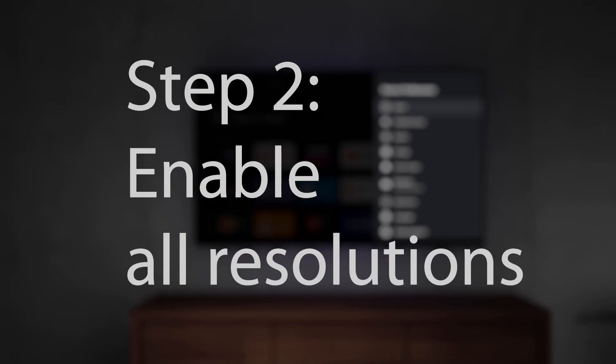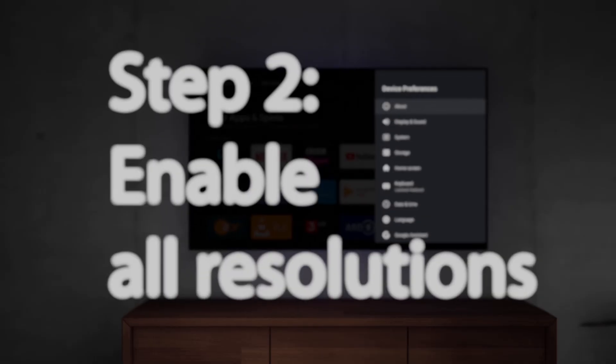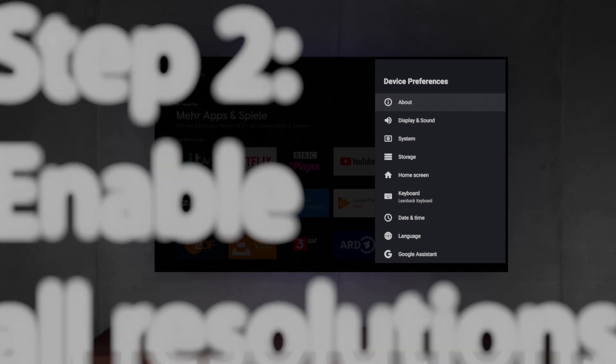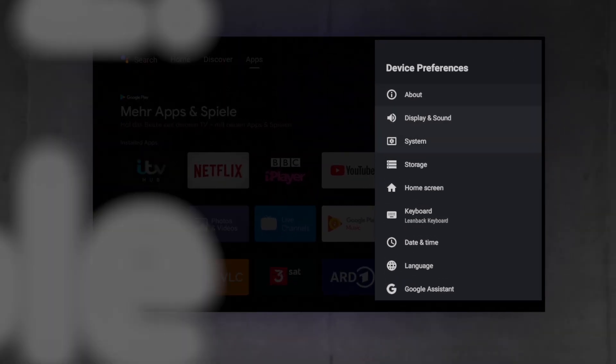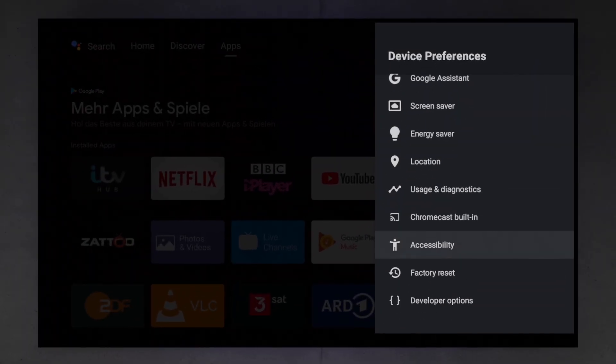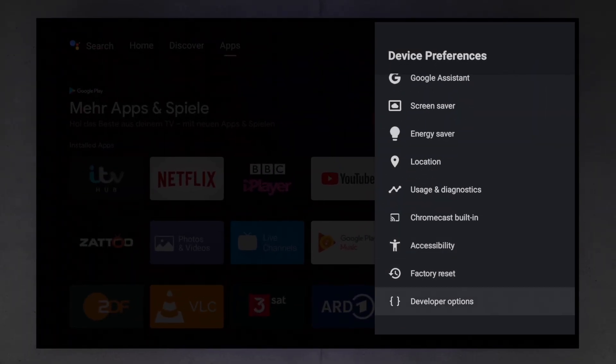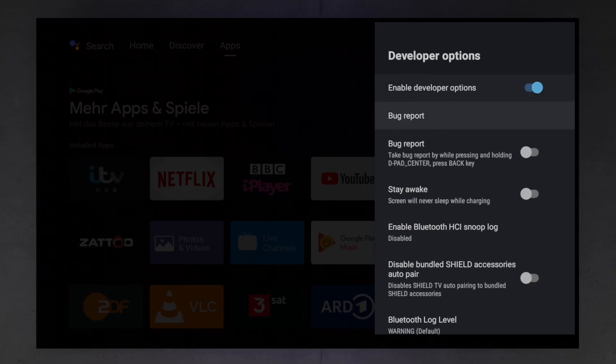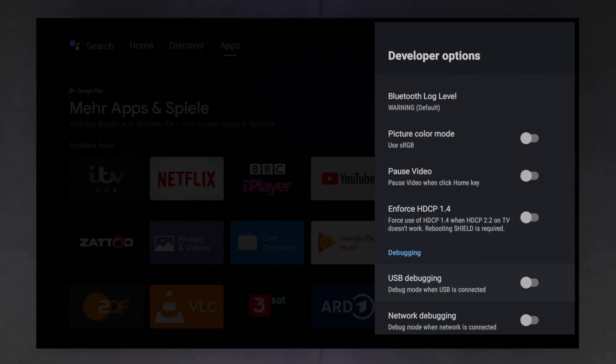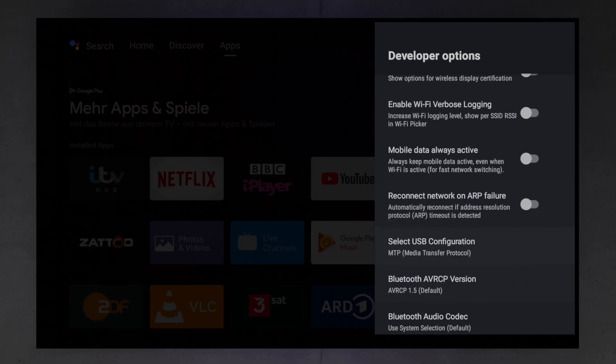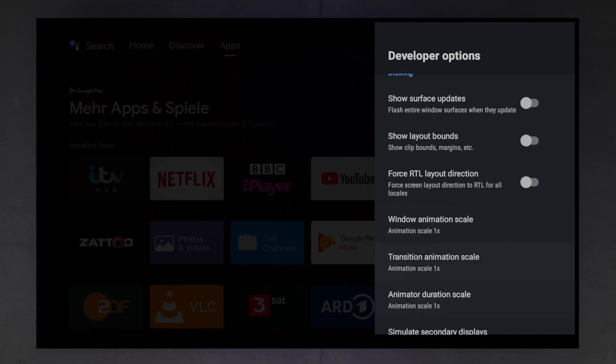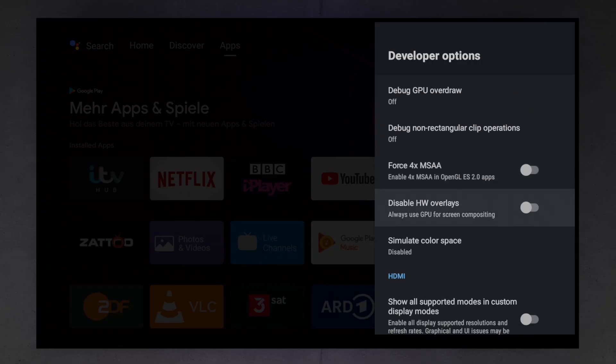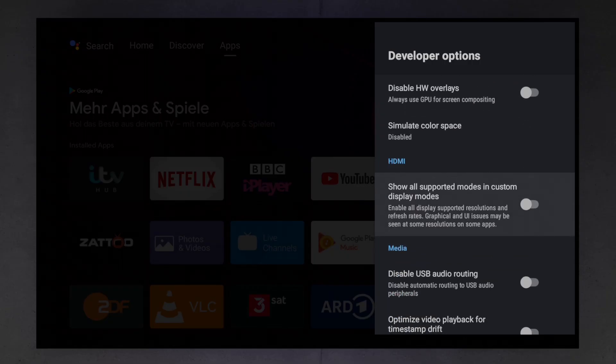Step 2, now that you are a Developer you will find a new entry in the Device Preferences called Developer Options. Then scroll down to the Chapter HDMI. Enable the option Show All Supported Modes in Custom Display Modes.